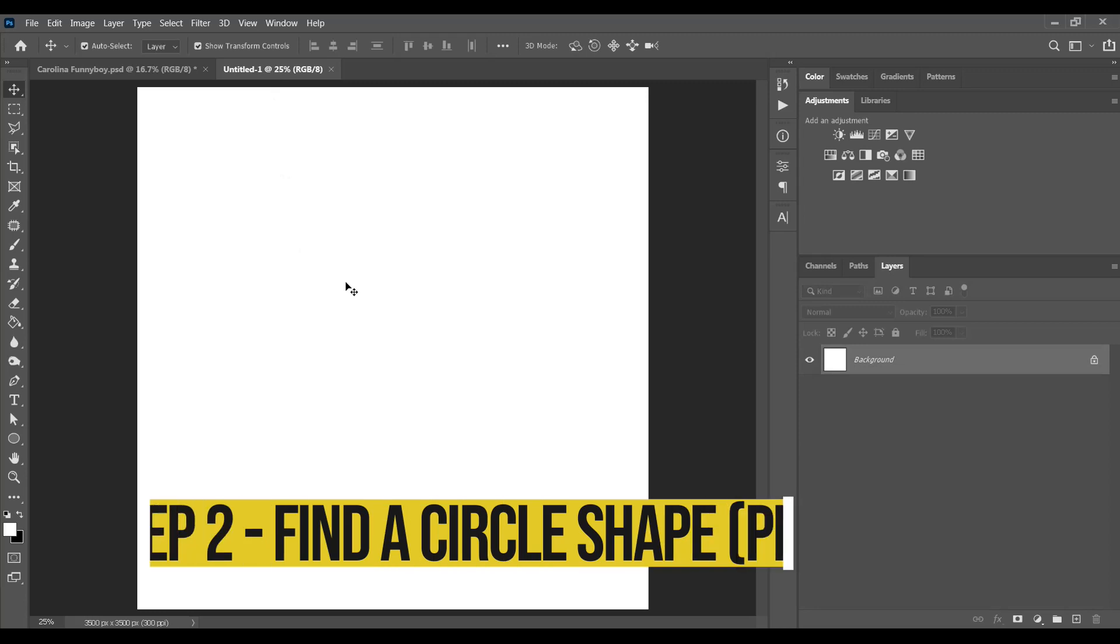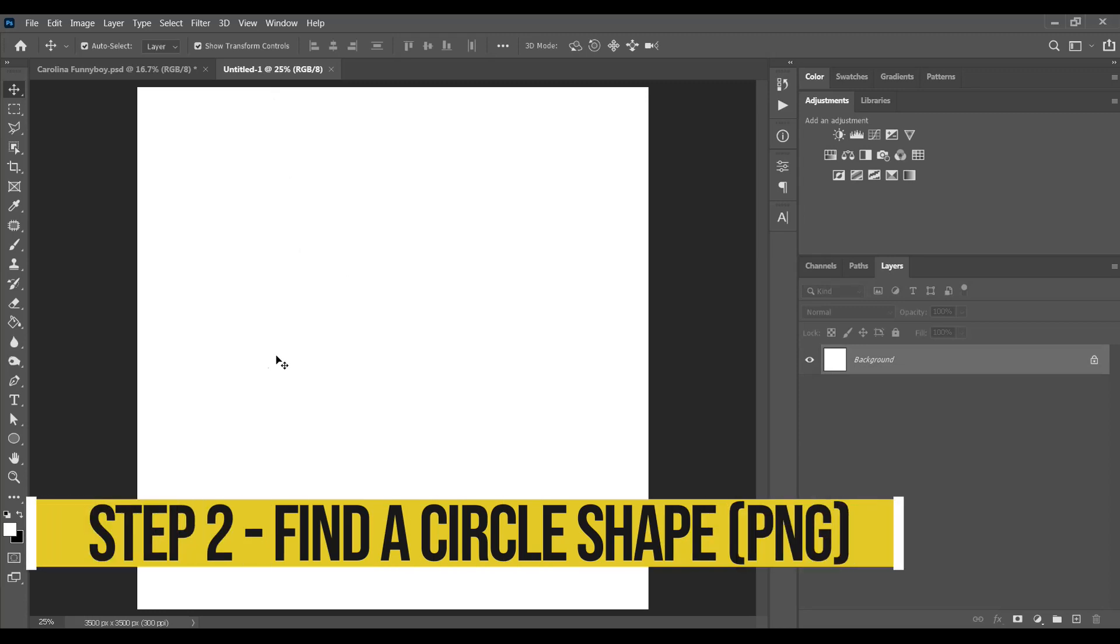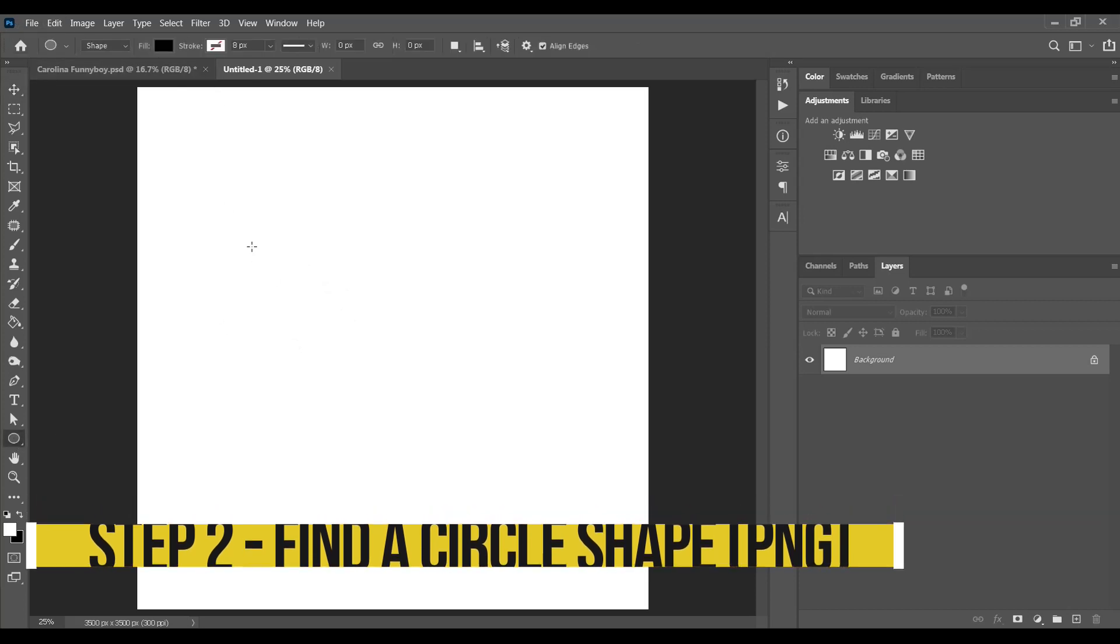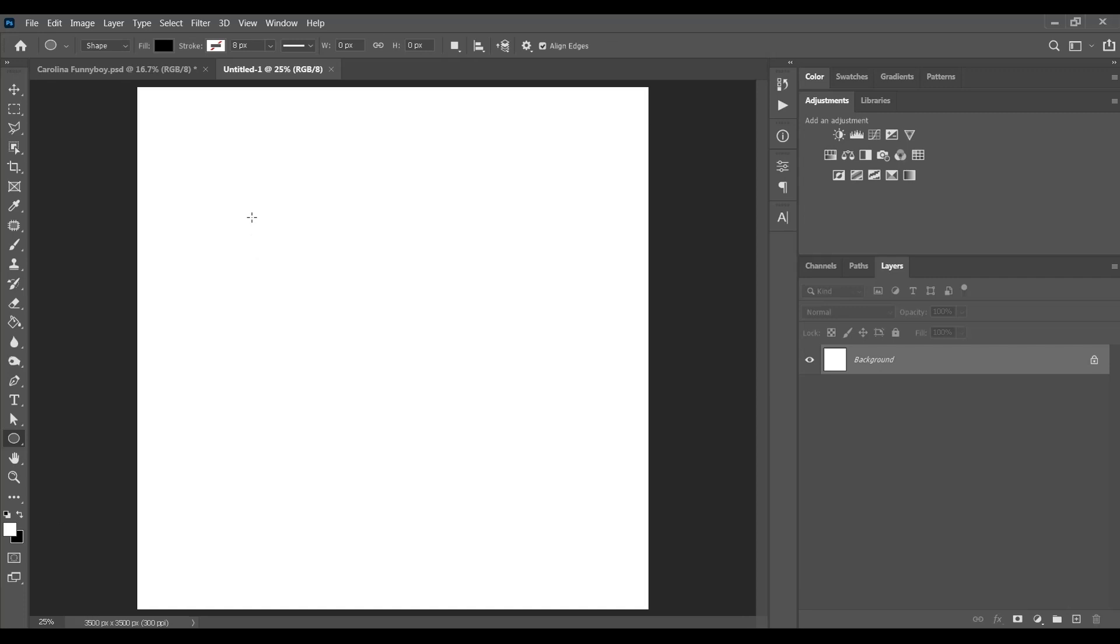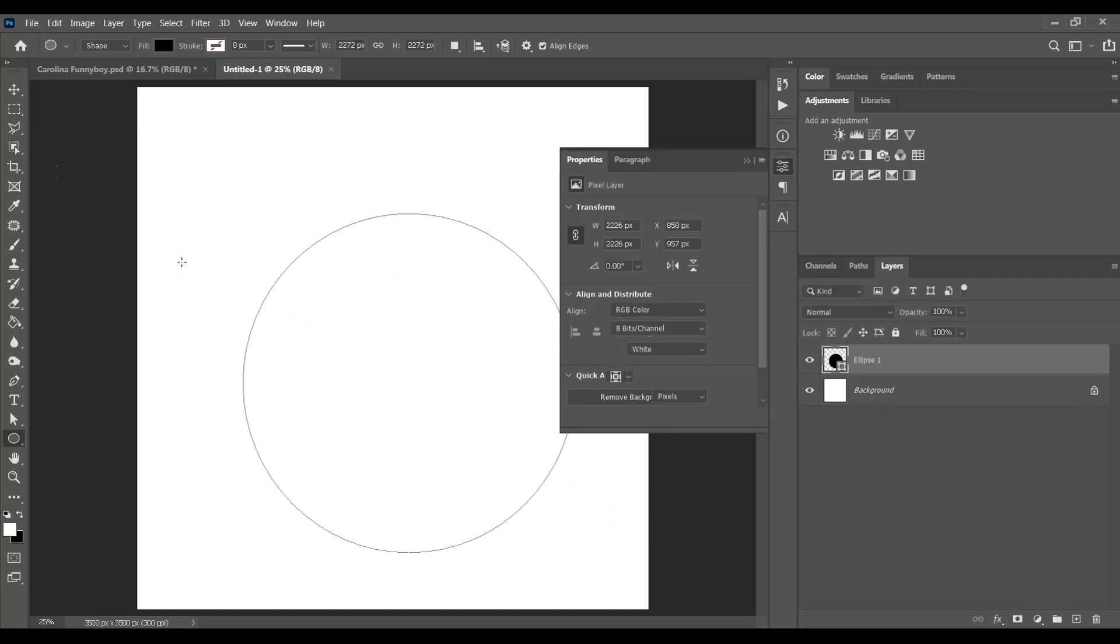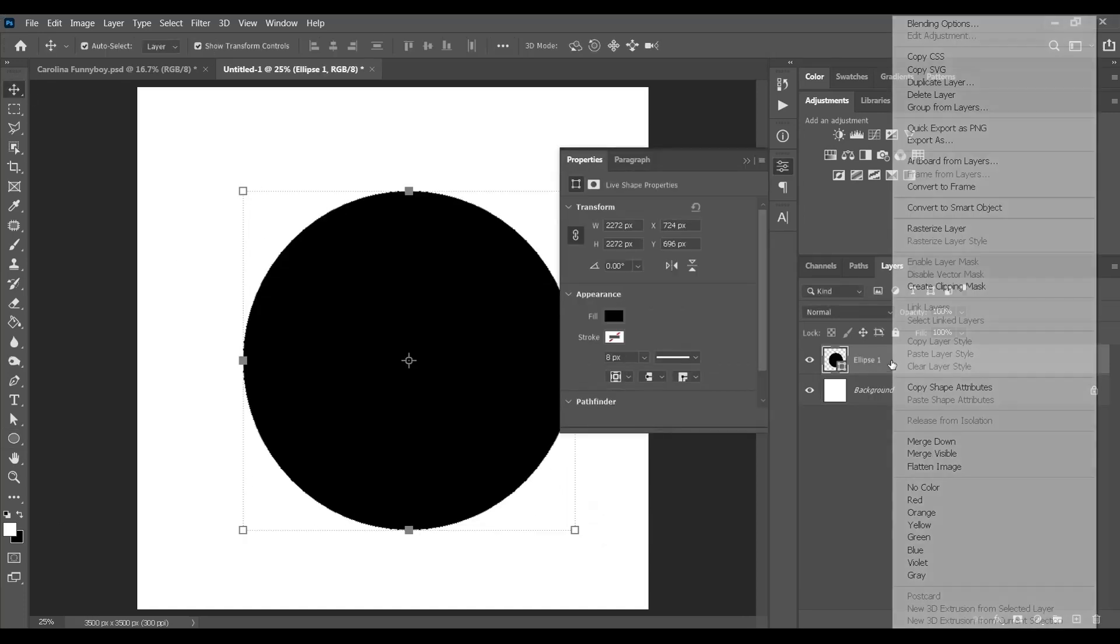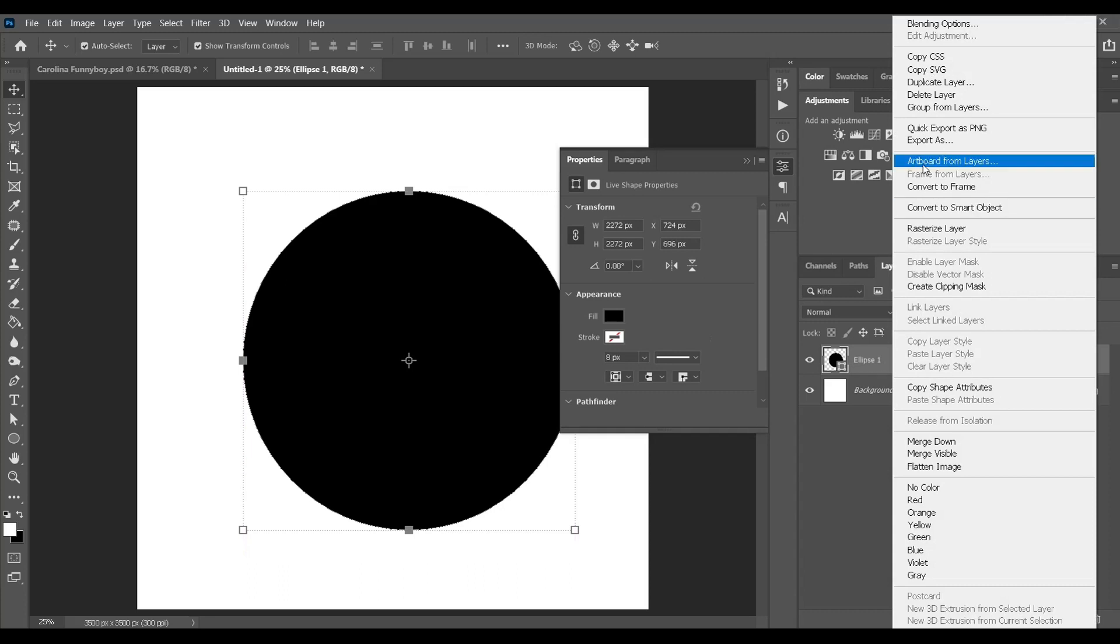The next thing you'll need is a circle. I'll create a new Photoshop file and come to ellipse, hold down shift and drag to create a perfect circle. I'll right click here and export it, quick export as PNG file.